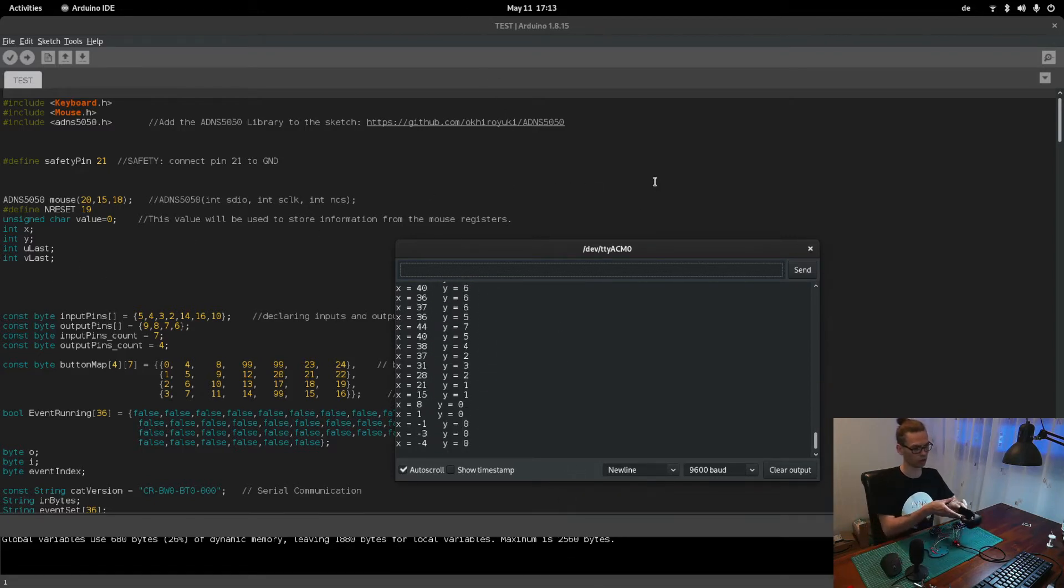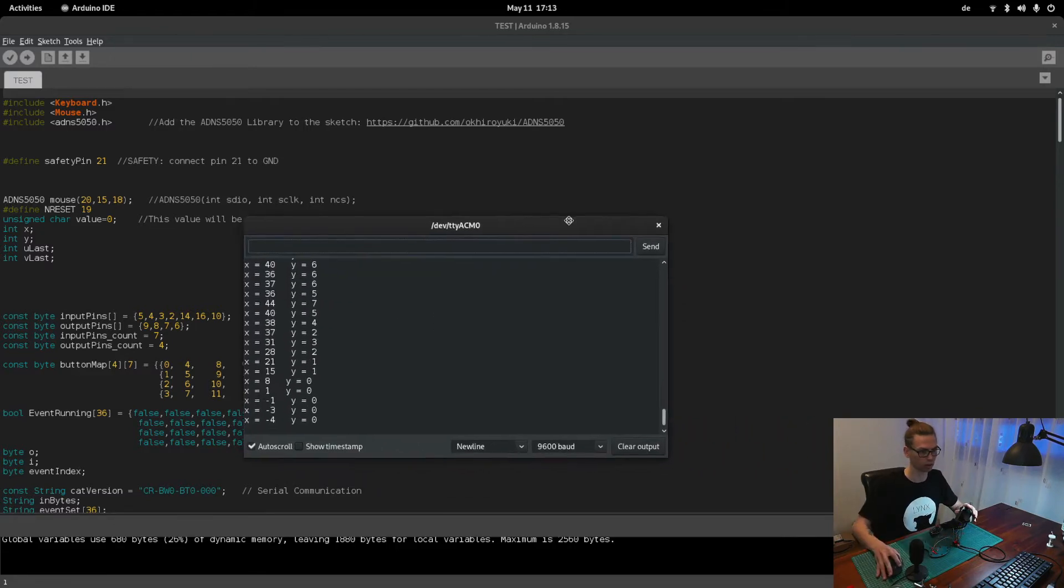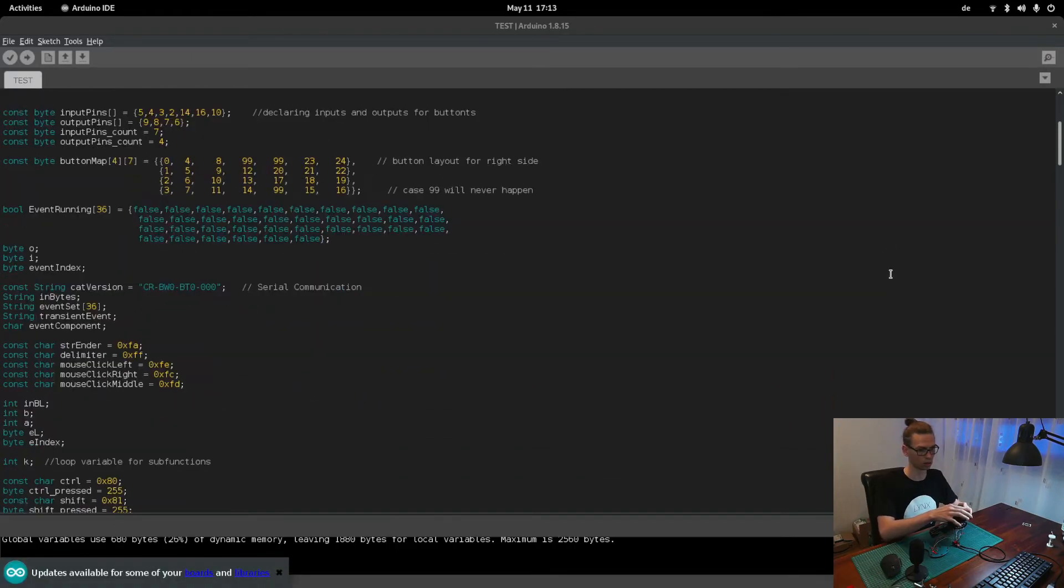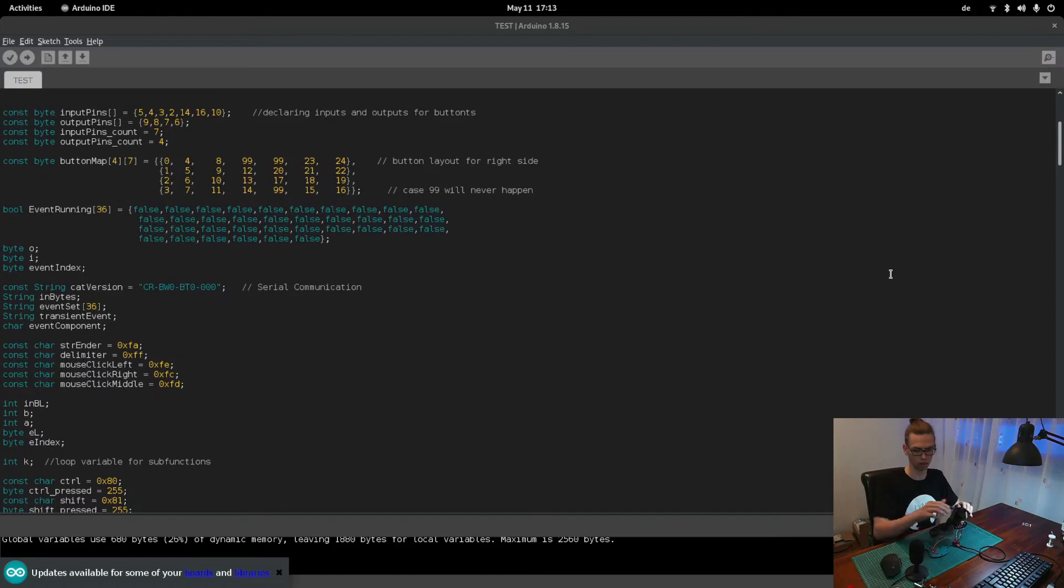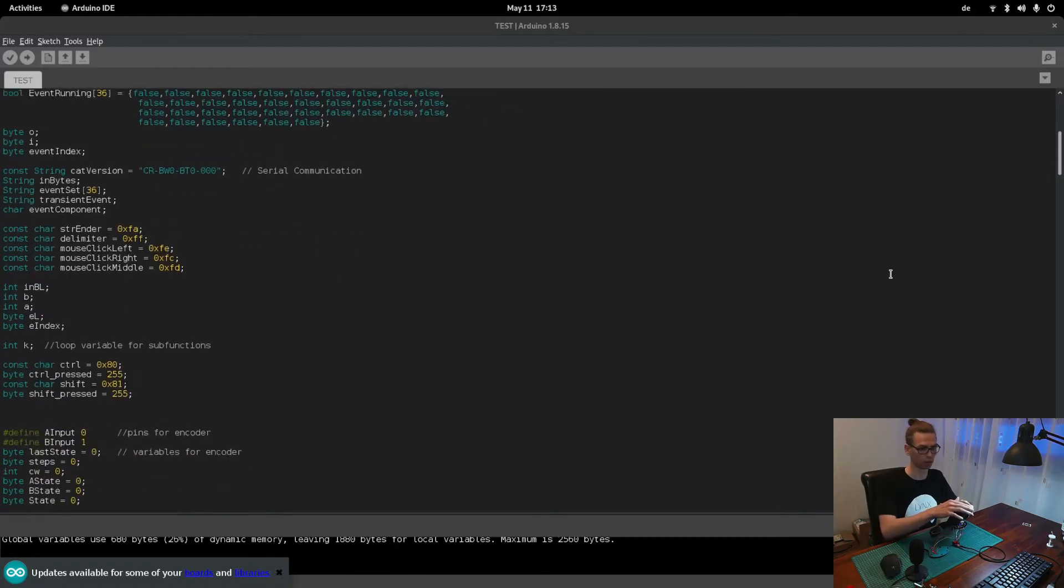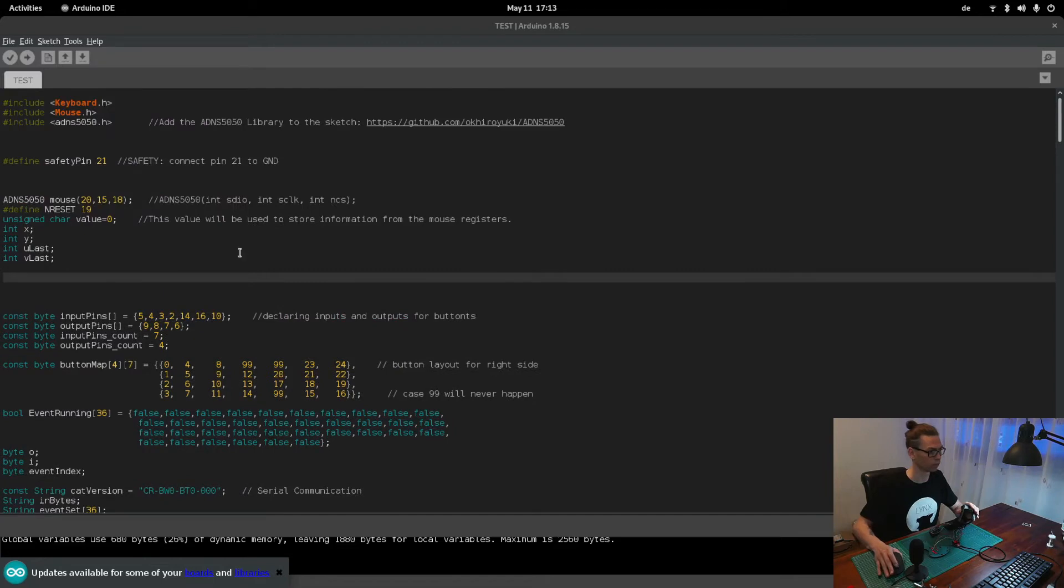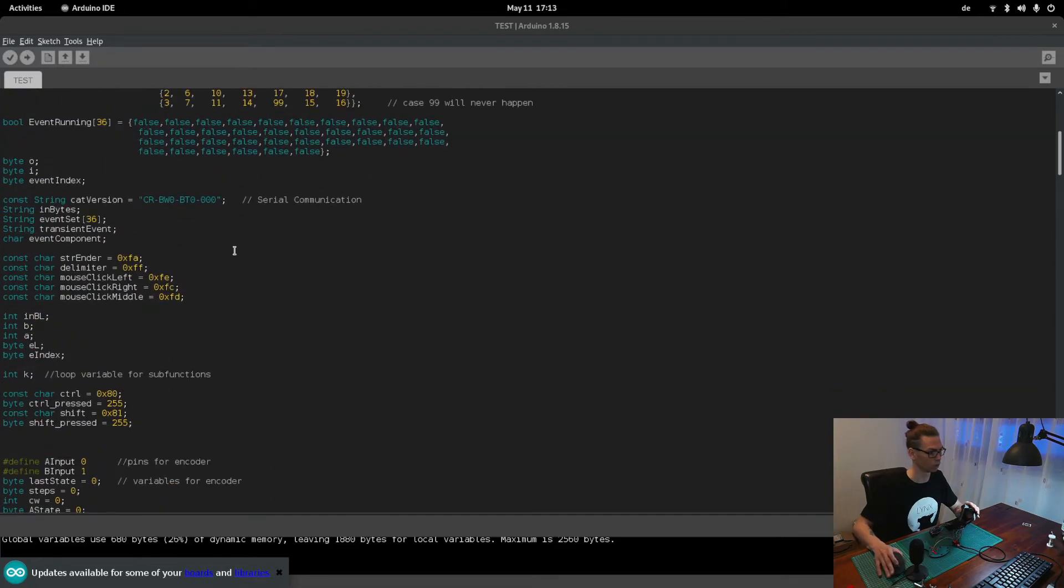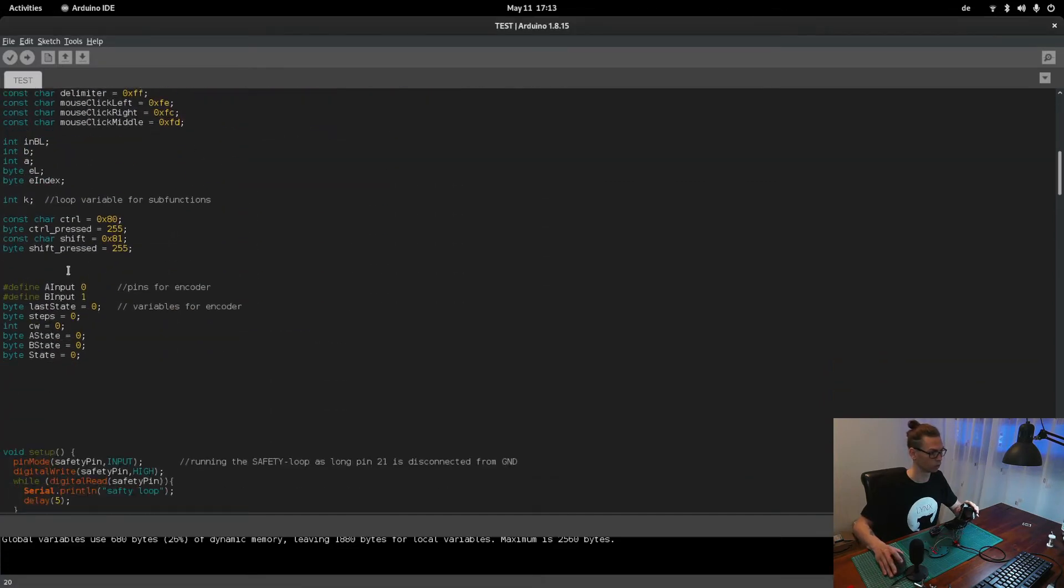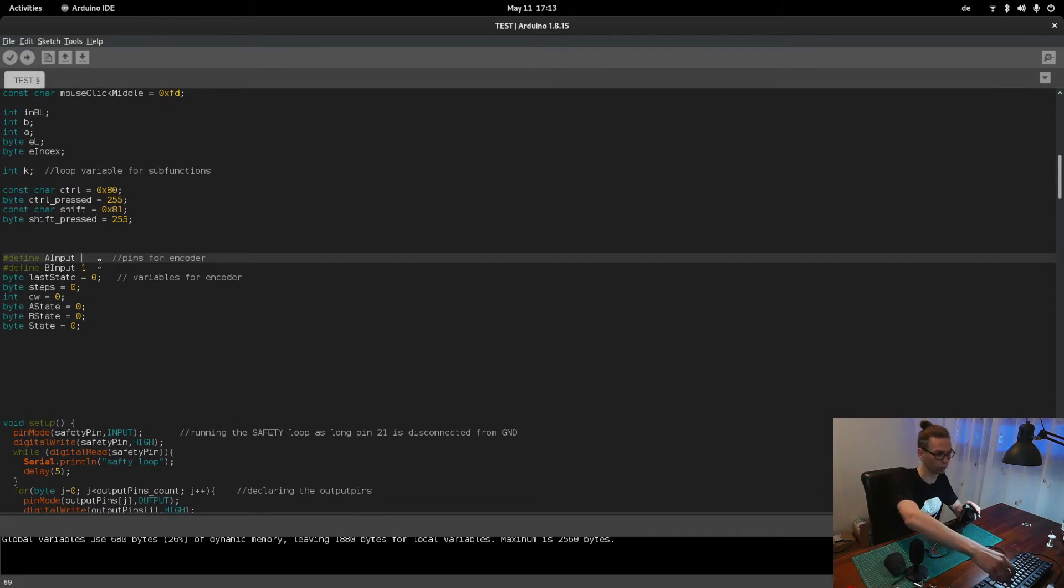Yeah right direction. So if the scroll wheel is working in the wrong direction, like here now it's working in the wrong direction, so you have to go down to pins for encoder.